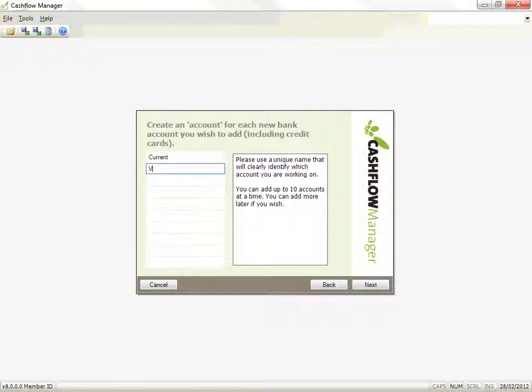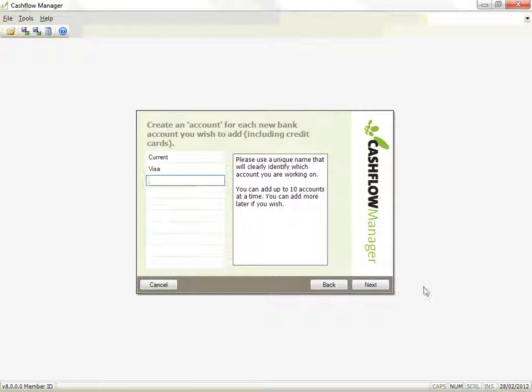By the way, you can easily add other accounts later, and even duplicate an account that you have customized for your business. Once you have added your accounts, click on Next.